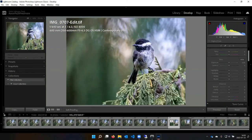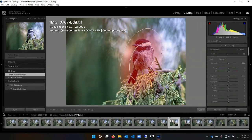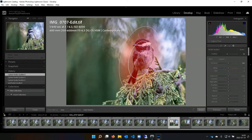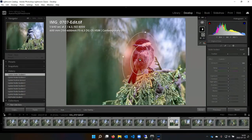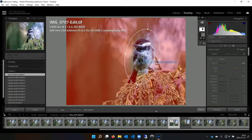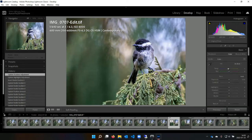Chickadees often look kind of disheveled — their feathers are going every way, they have a bad feather day almost every day. Another thing I'd probably do is a radial gradient on the chickadee, oriented roughly the same as the bird. Then I invert it — I don't actually want it to cover the bird, I want it to cover everything that isn't the bird. I might drop some of the highlights to kind of get rid of some of the background, maybe drop some of the shadows too.